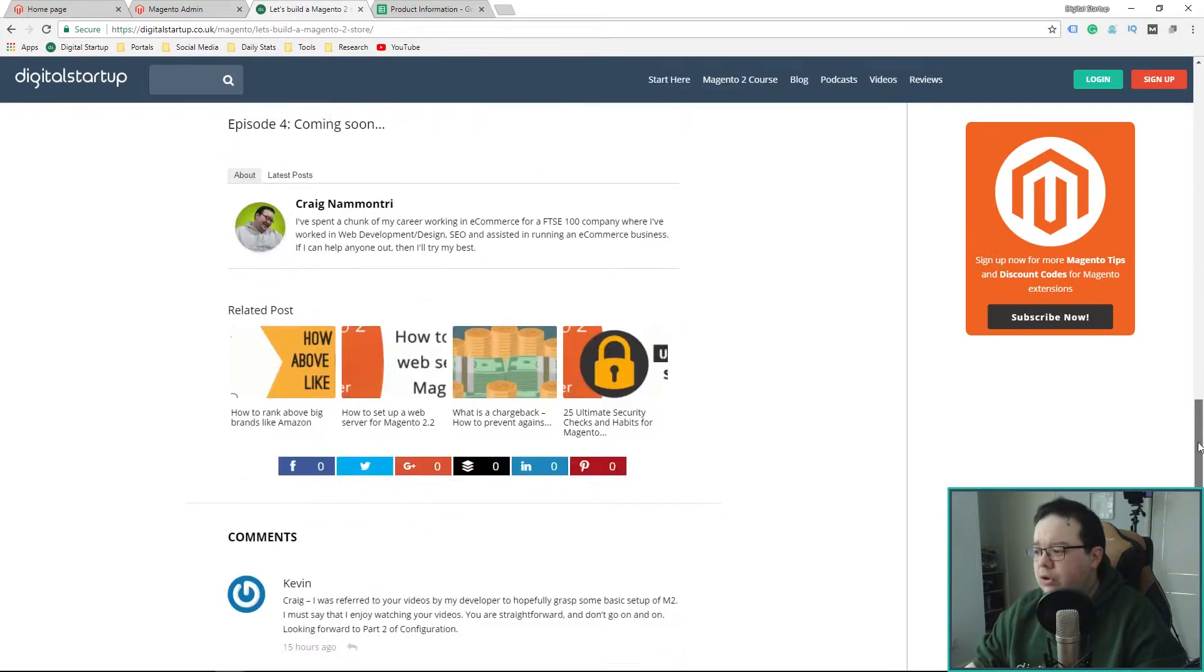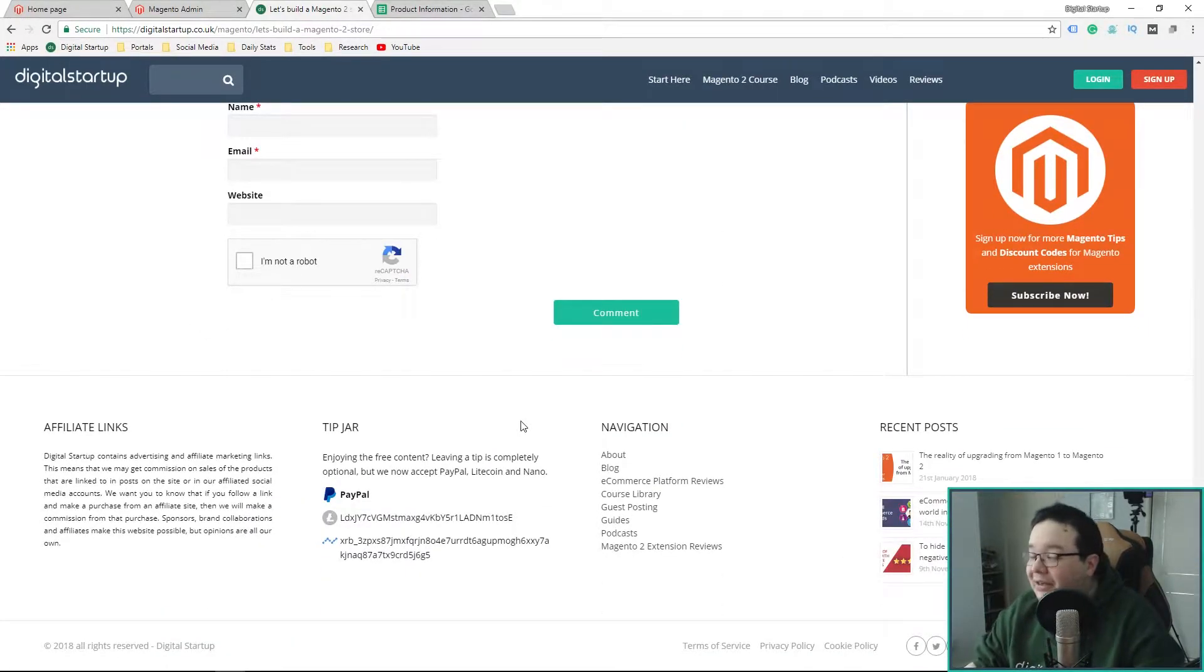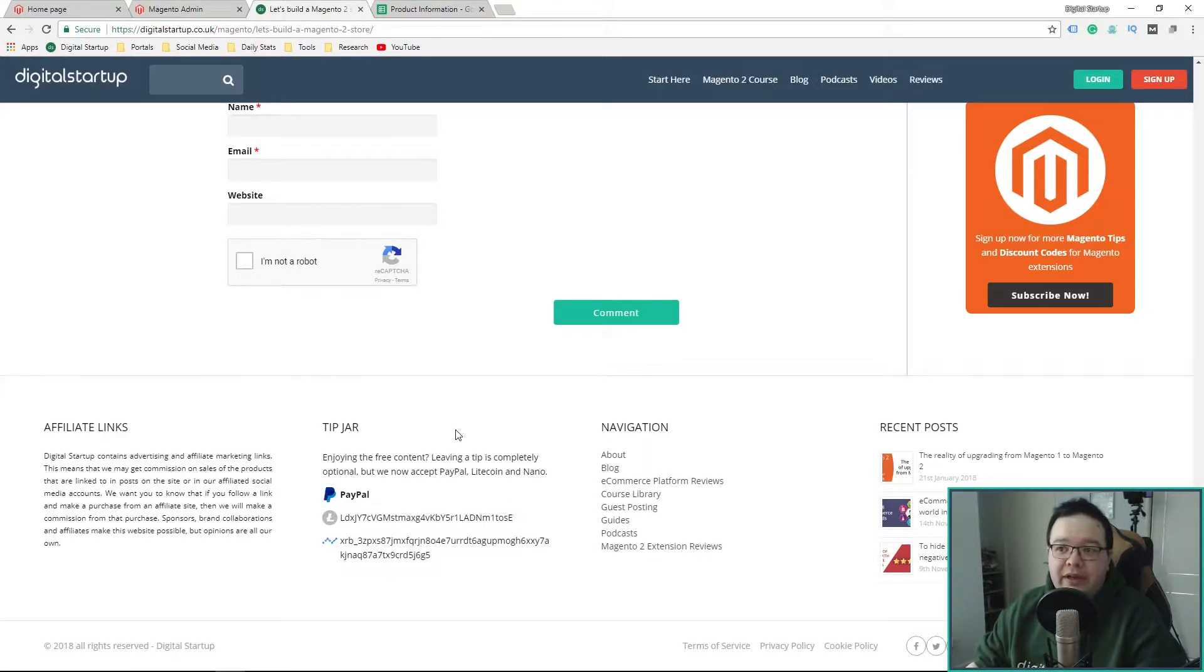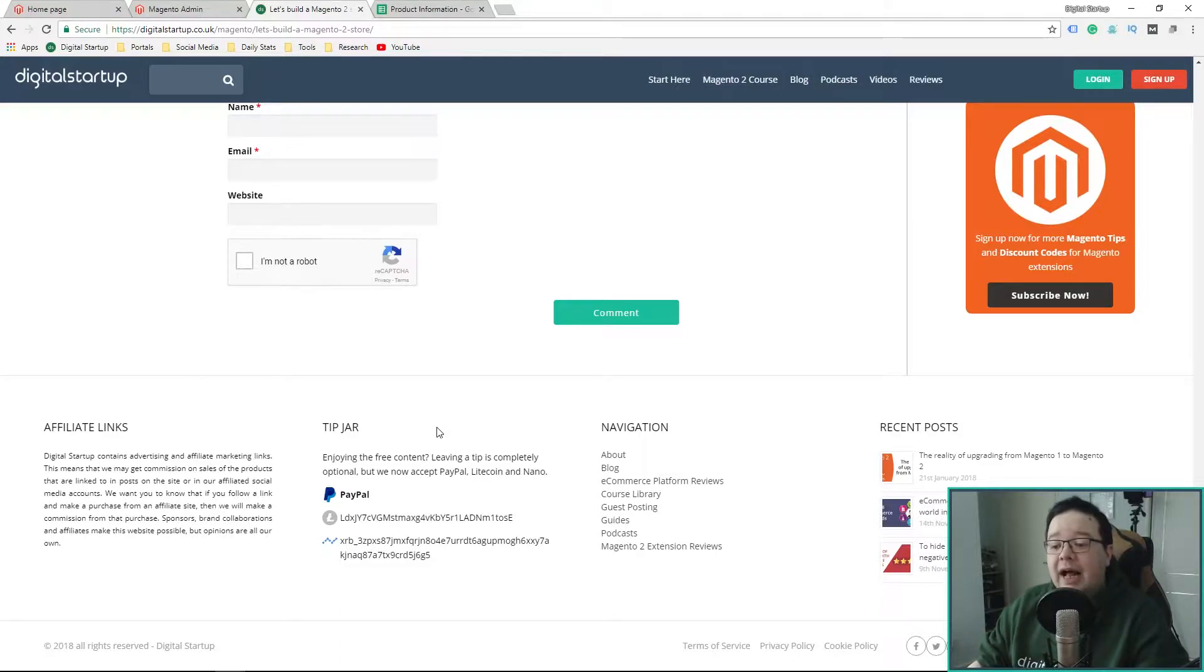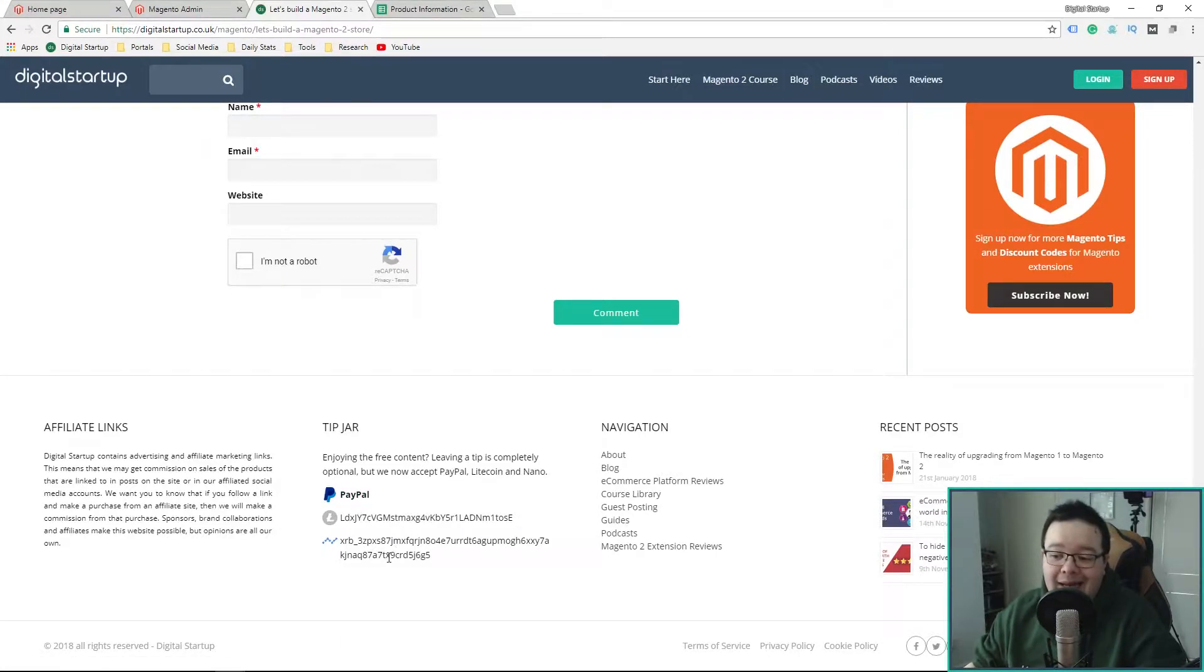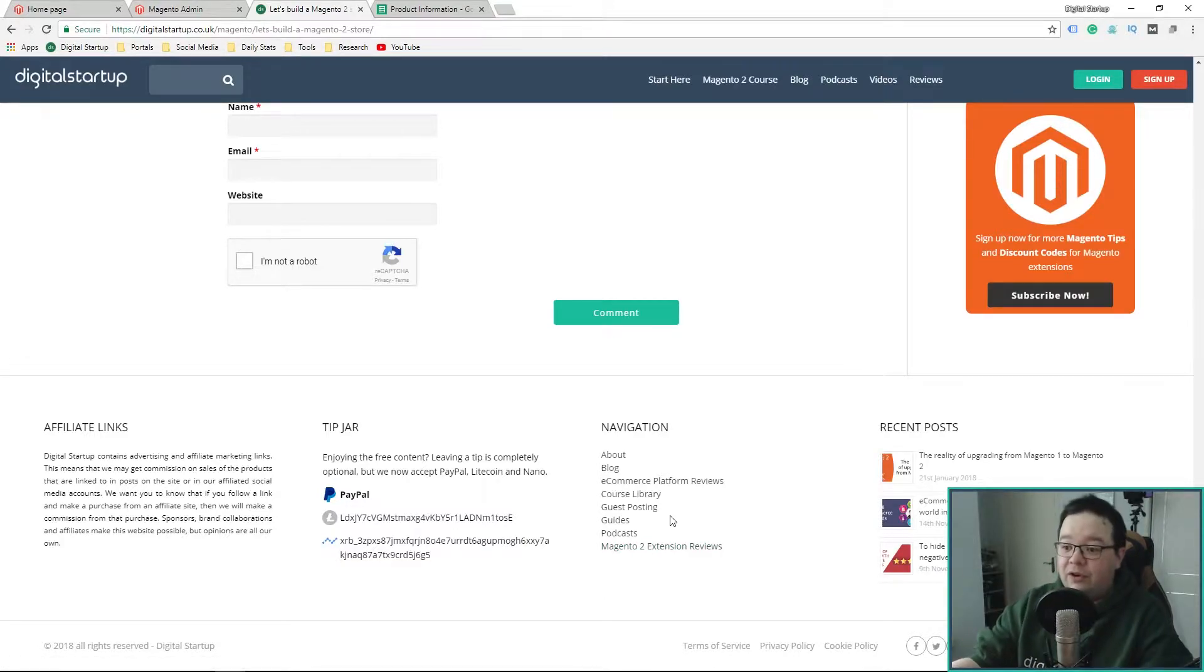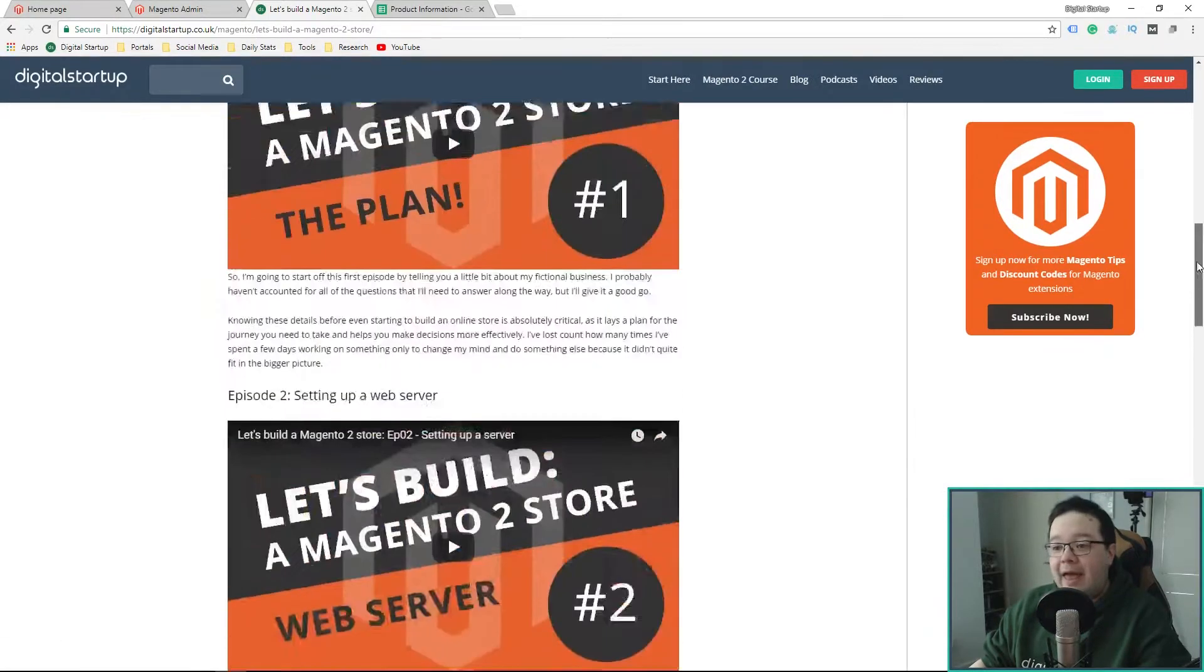Also, for those of you who have asked, I have added a tip jar that you can find at the bottom of the digitalstartup.co.uk website, accepting PayPal, Litecoin, and Nano. Don't feel like you have to, but if you want to, you can do that there.